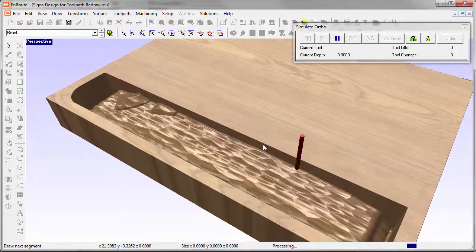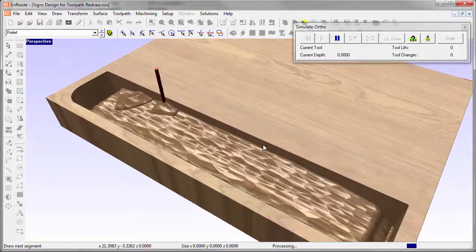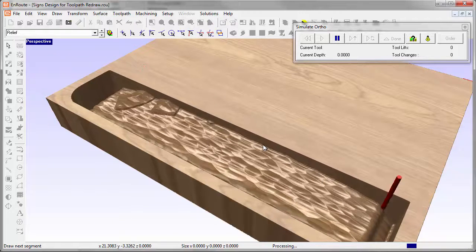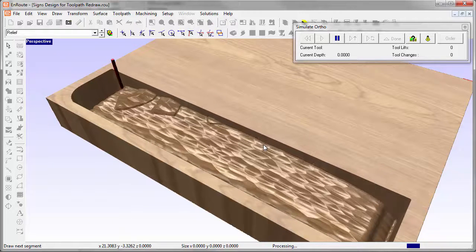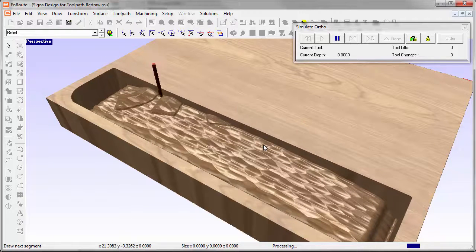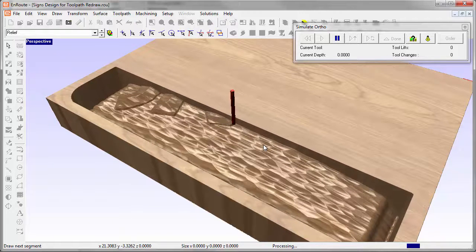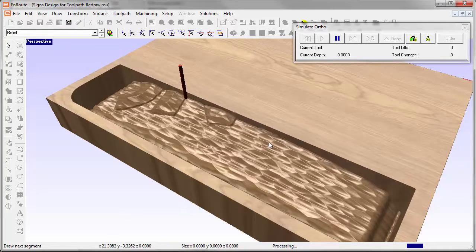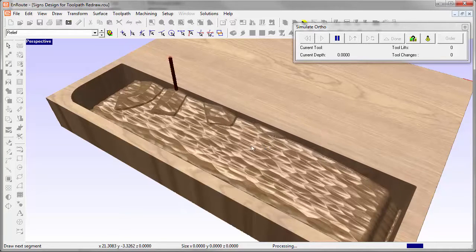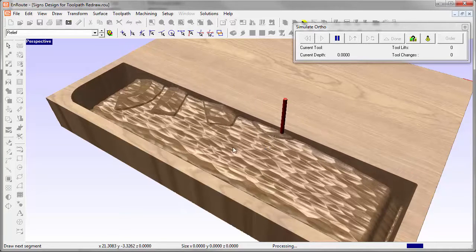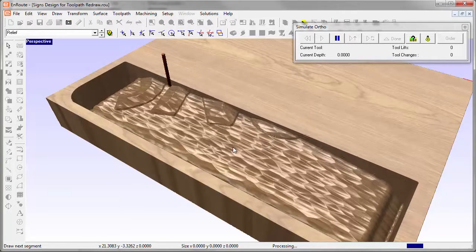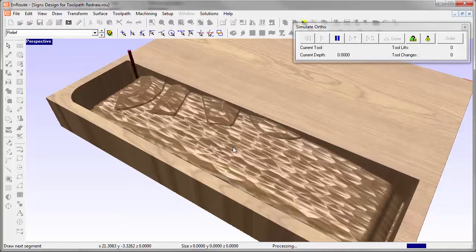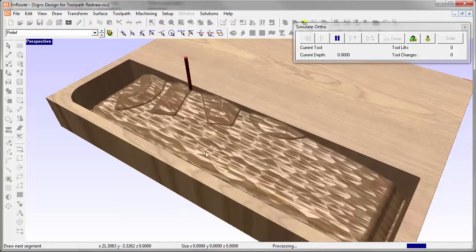But here you get a really nice idea about the material that you're removing, the tooling marks that you might have, all the things that you typically look at a simulation for, and now you can do it with the actual material that you might be cutting it out of.